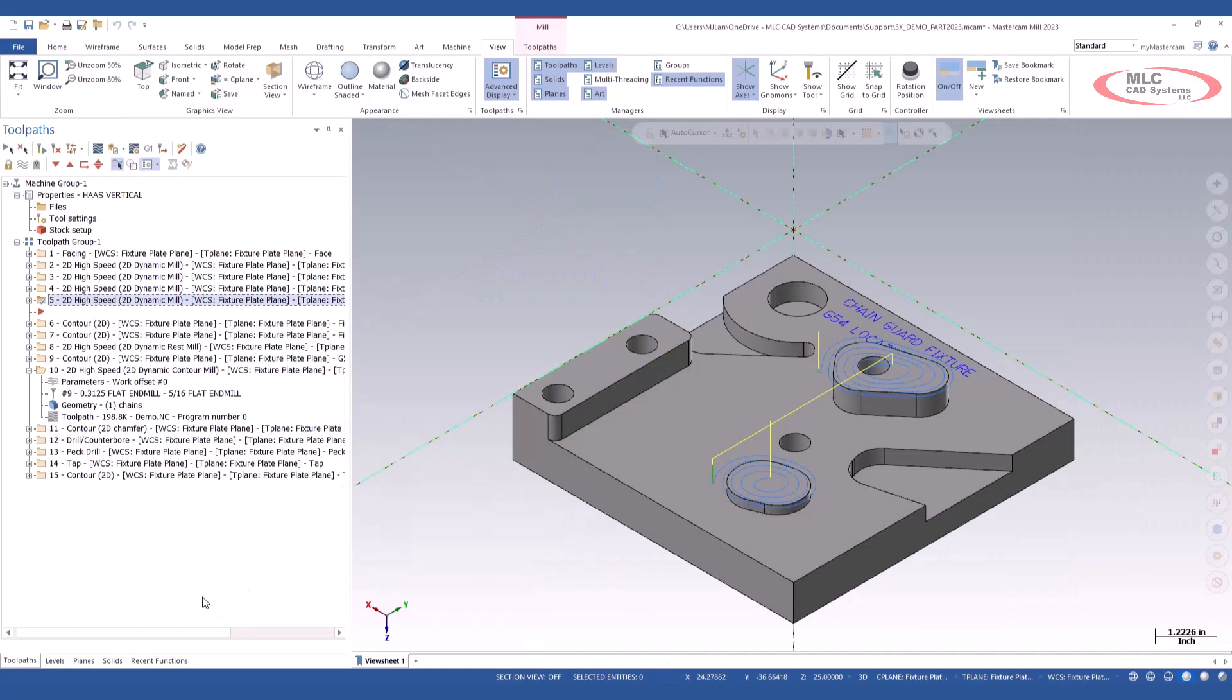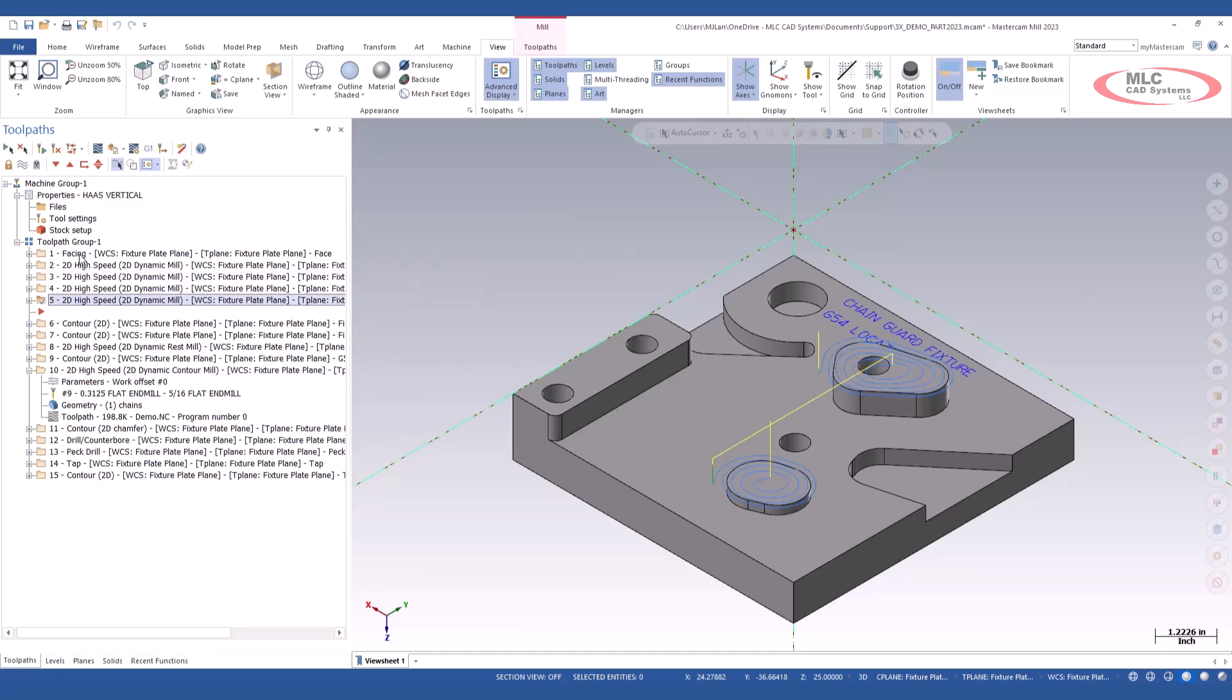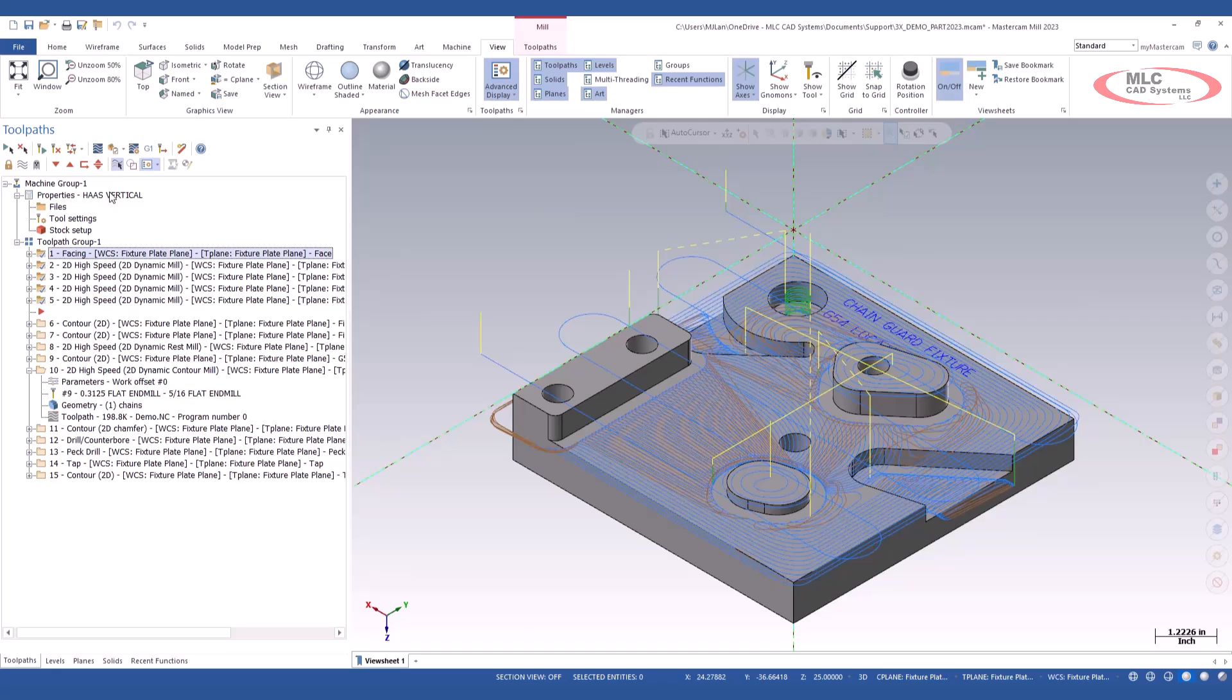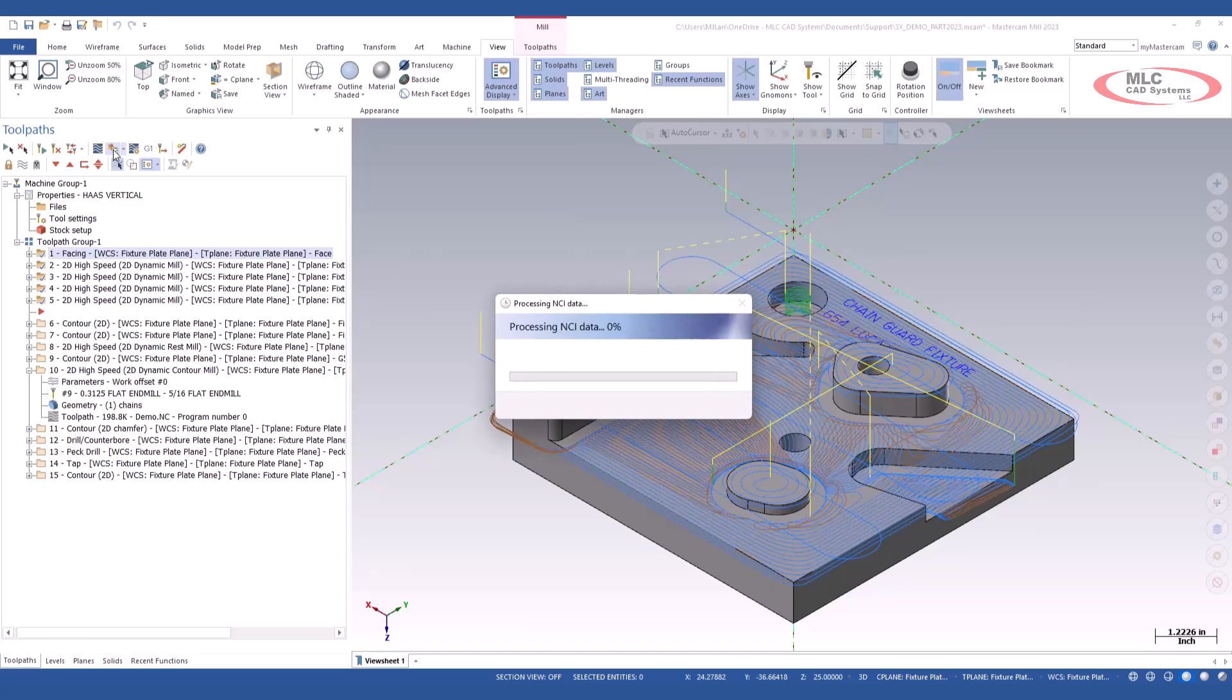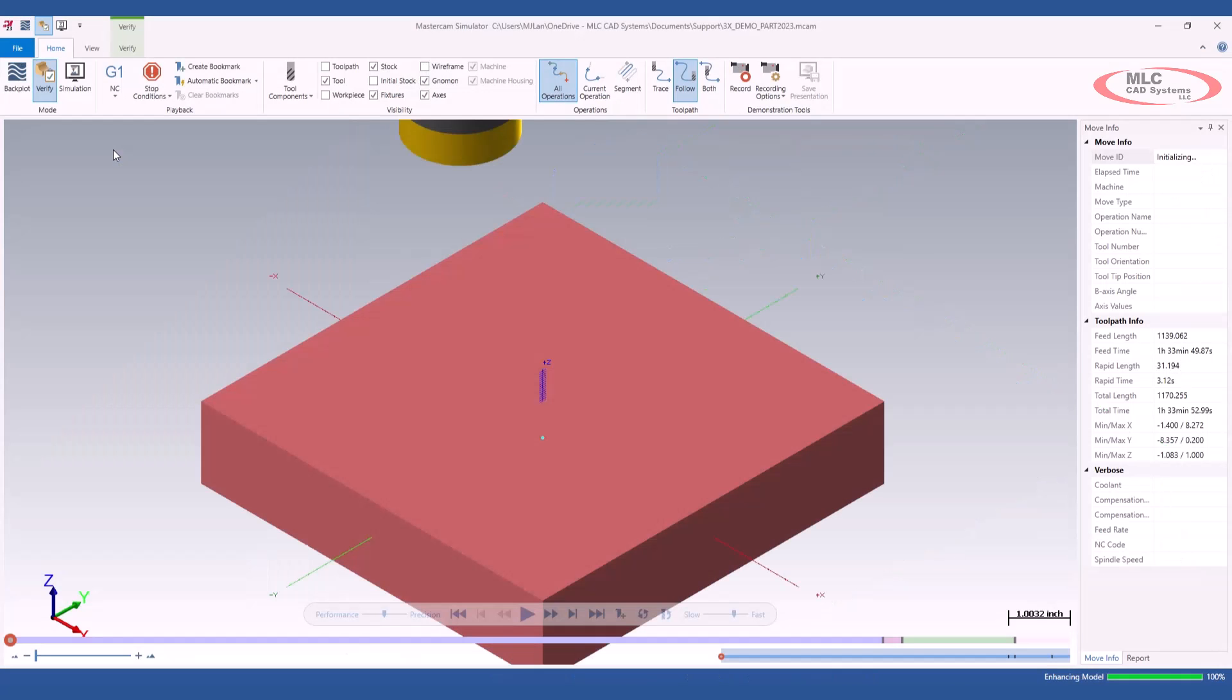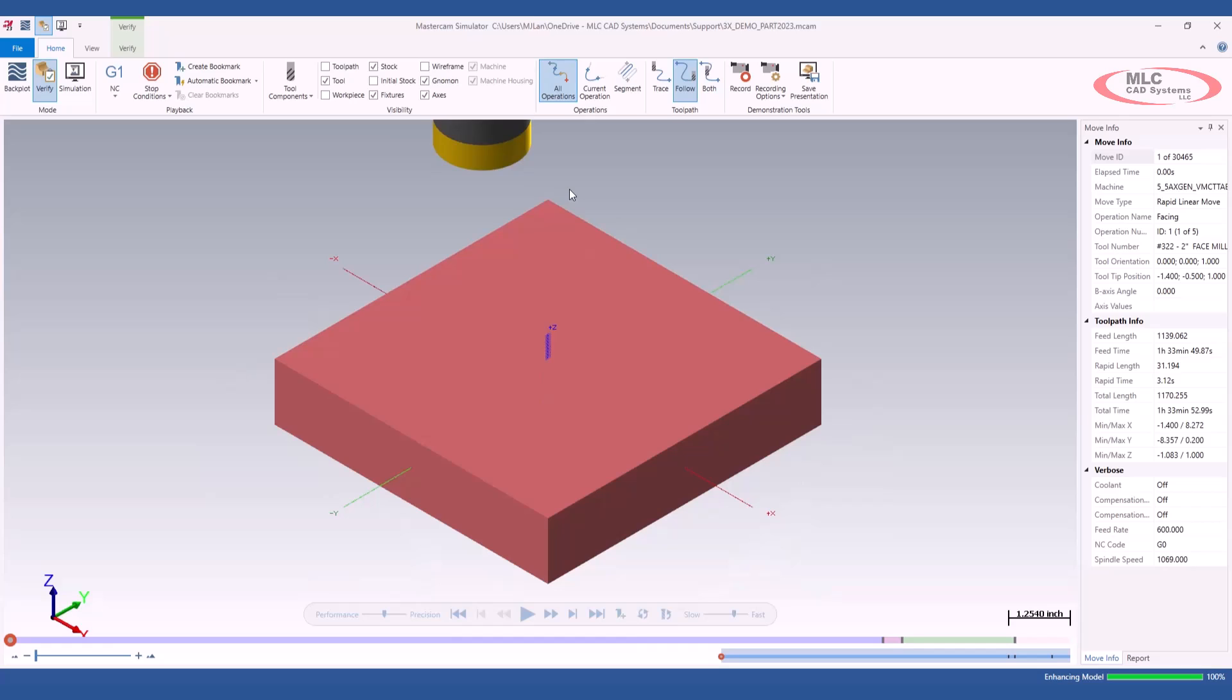So let's go ahead and jump back into Mastercam. And let's look at a different way of doing this. So let's pretend that I've only programmed the first five operations. I'm going to select those five operations, one through five. And this time, I'm just going to come up to the icon, the verify icon, and I'm going to go ahead and click it. It's going to launch me back into my verify session.